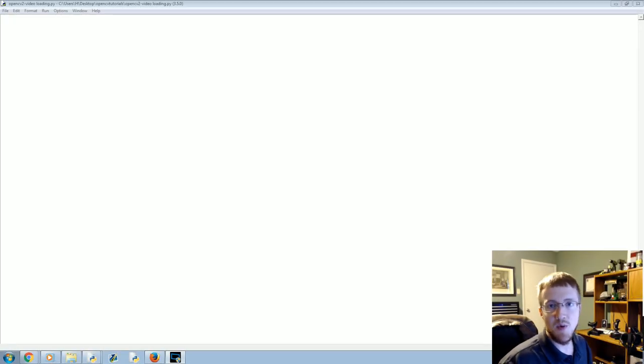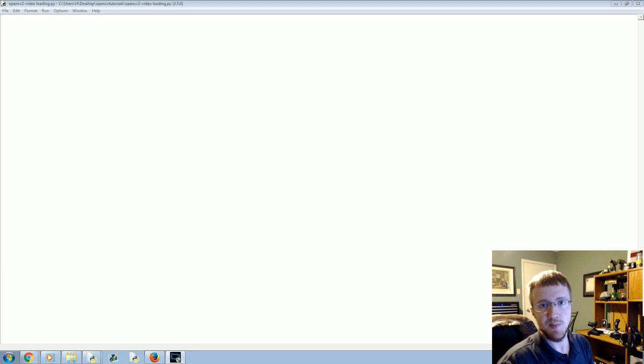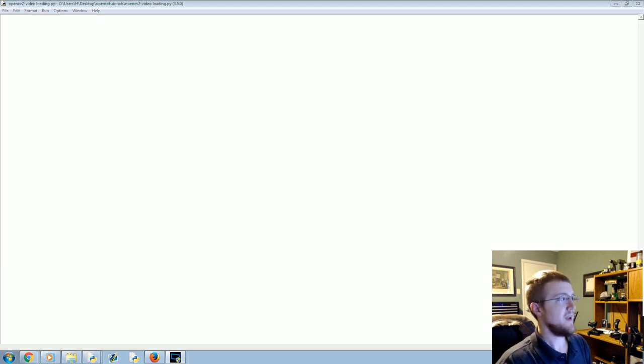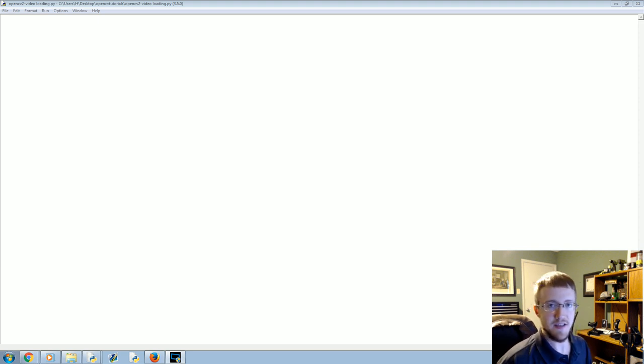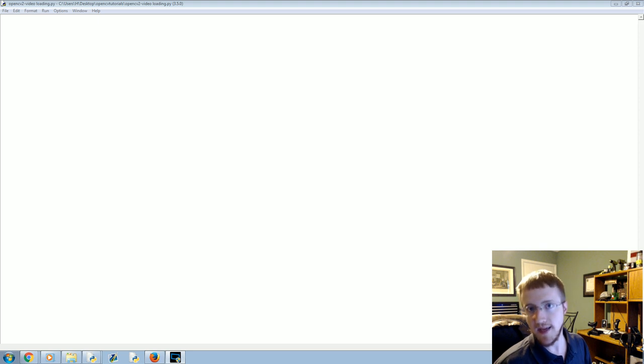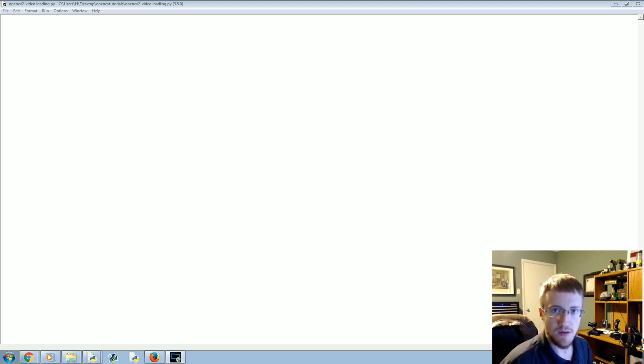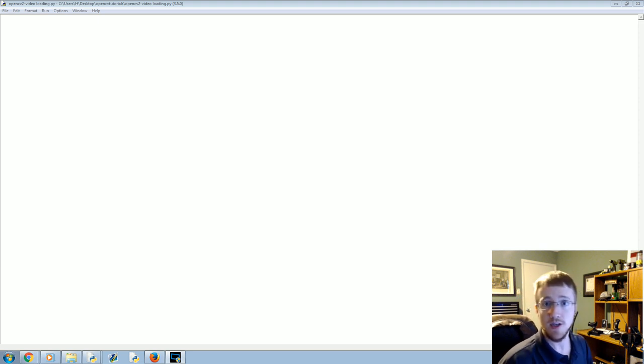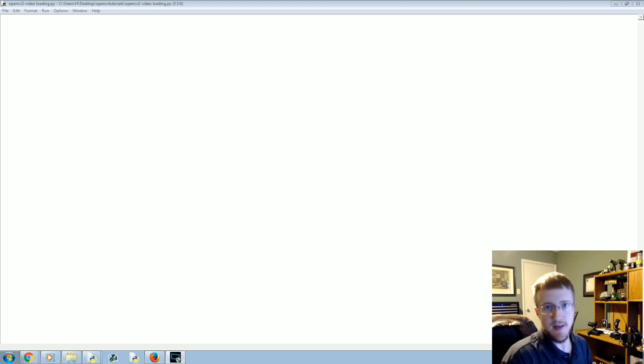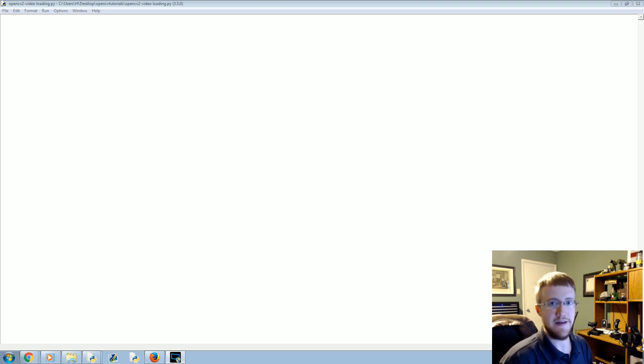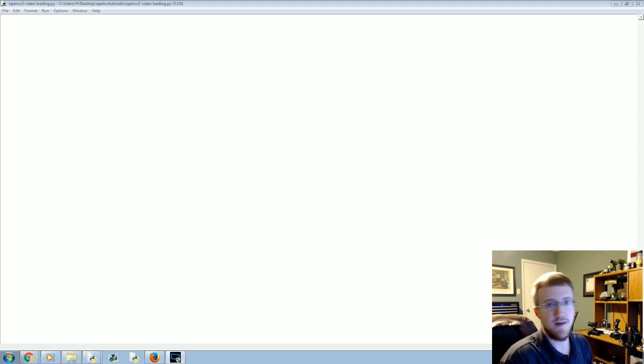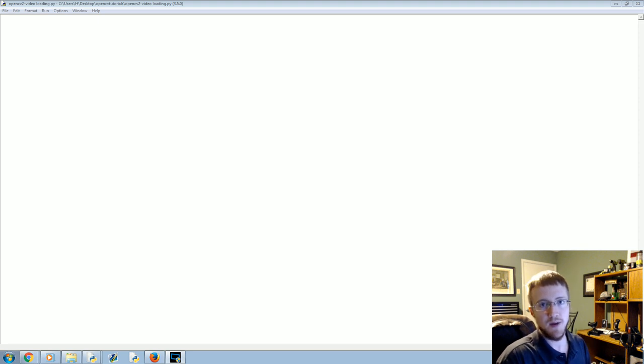What's going on everybody, welcome to part two of our OpenCV with Python tutorial series. In this video, we're gonna be talking about interacting with a webcam or a video file with OpenCV. As I mentioned before, doing analysis on images versus analysis on video is very similar because video breaks down to frames.